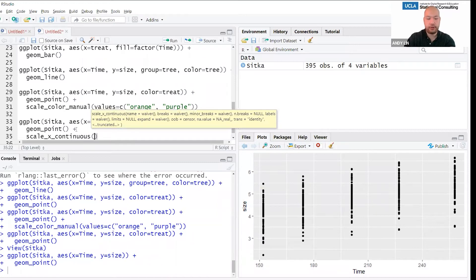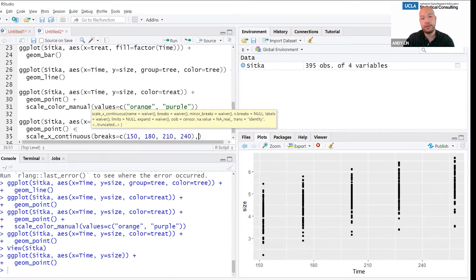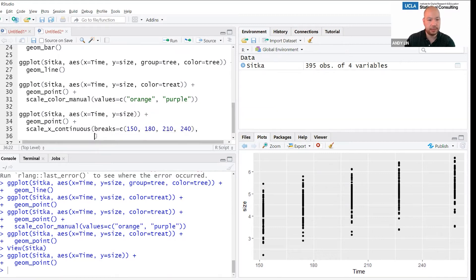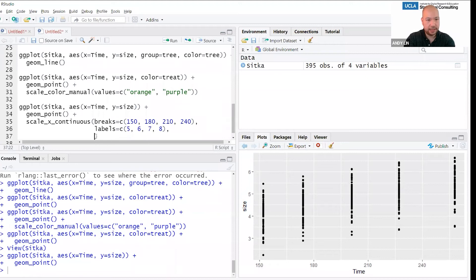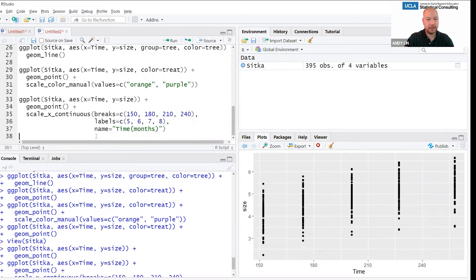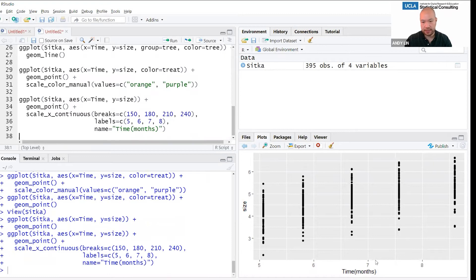Guides — what you probably know as legends — visualize a scale by displaying the scale and the variable values mapped to it. For instance, the x axis itself is a guide for the x aesthetic, and a legend is also a guide. Most guides are displayed by default. If you want to turn off or remove something, you can use the guides function — for example, saying color = 'none' removes that color legend. If you didn't want the x or y axis labels, you could say x = 'none' or y = 'none'.